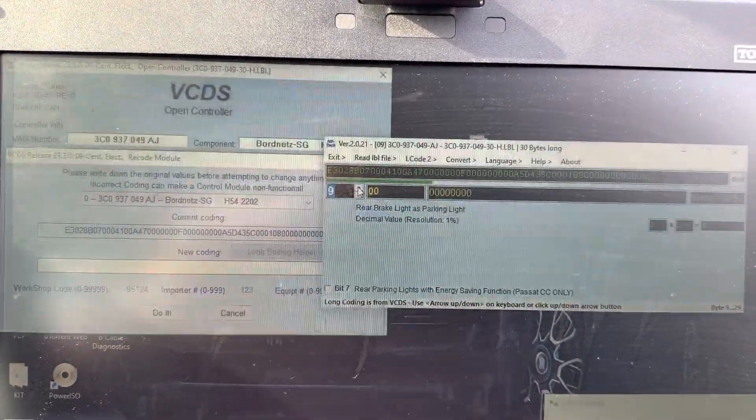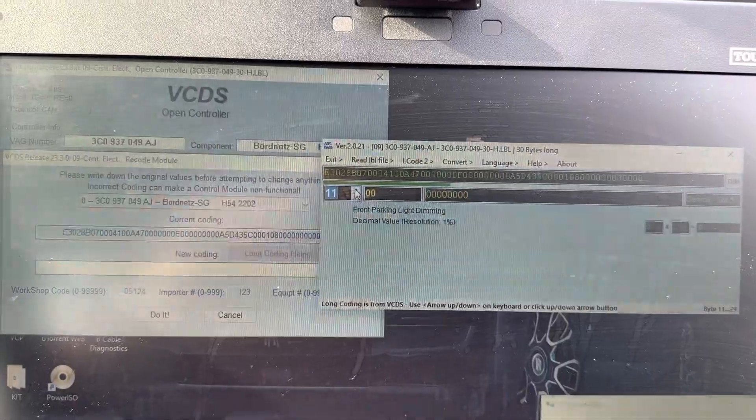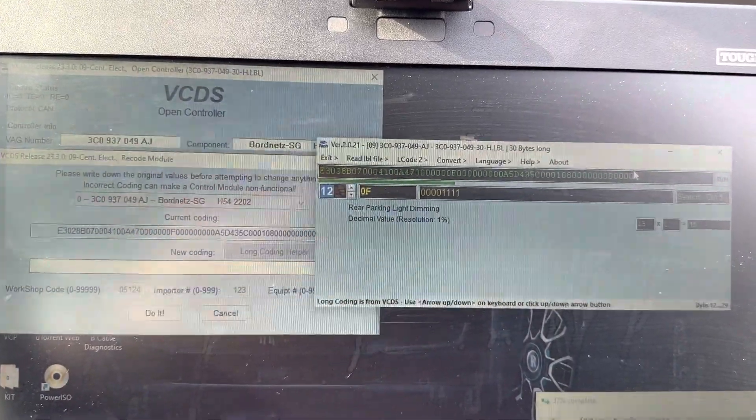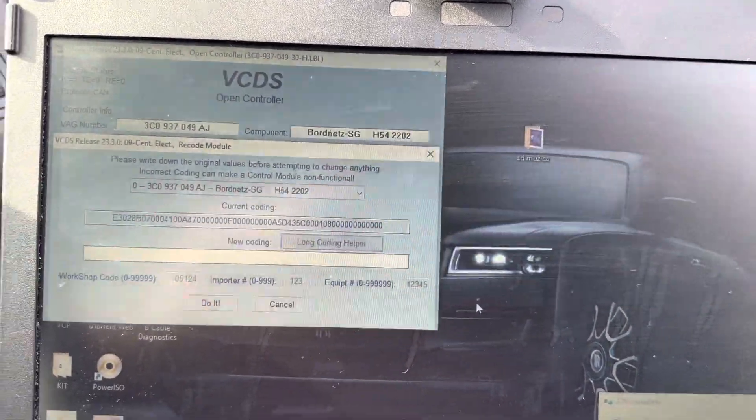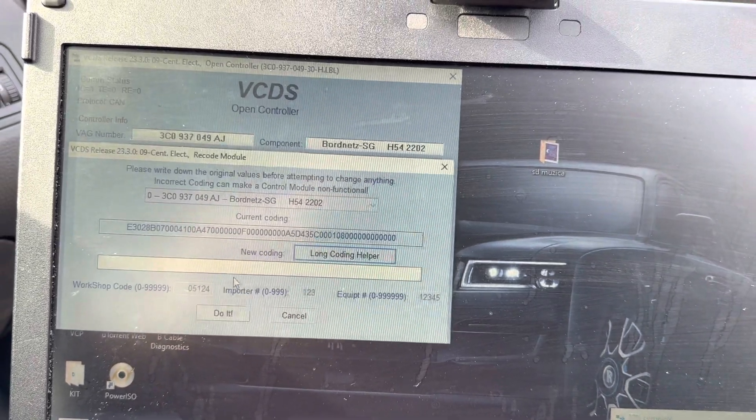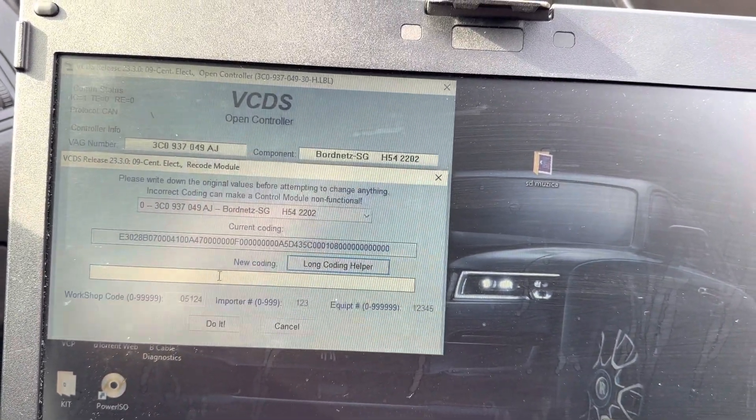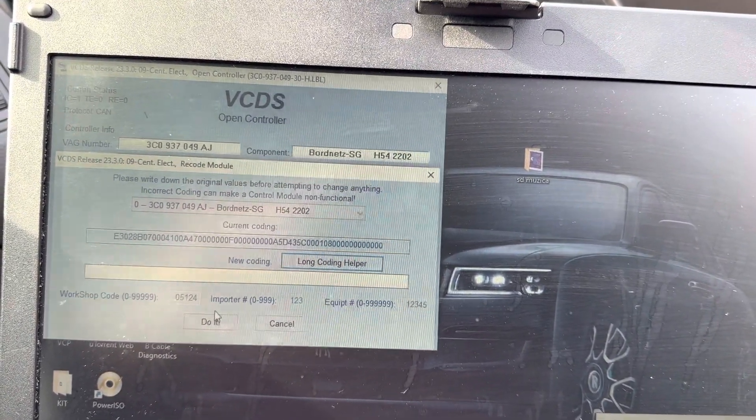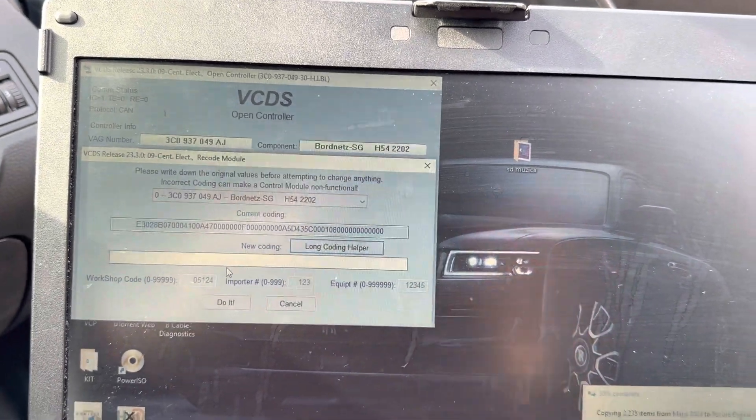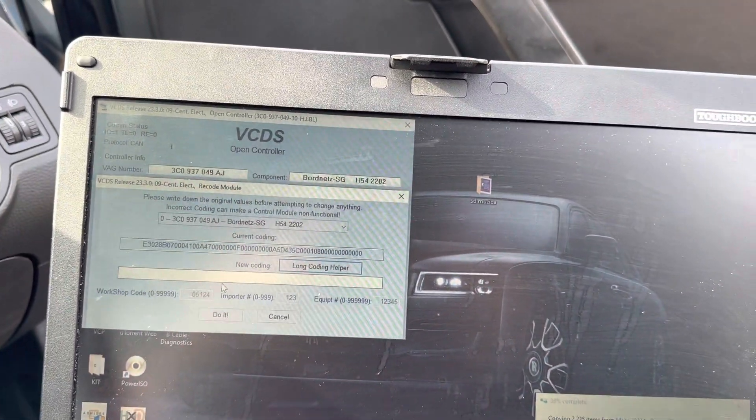Just make sure these settings are as in here. Then you're gonna hit do it. I didn't change anything in the coding so it's not needed, then just hit do it and that's it. That's how you code the headlight washer.